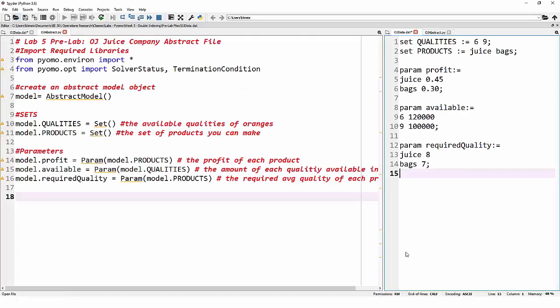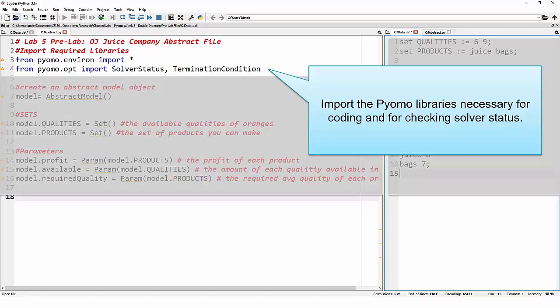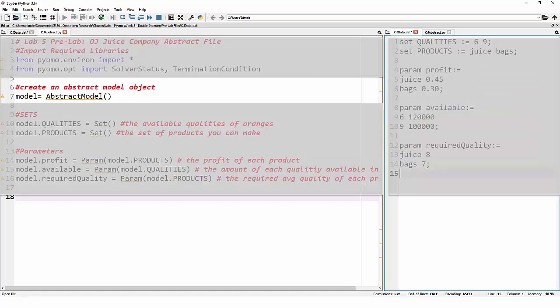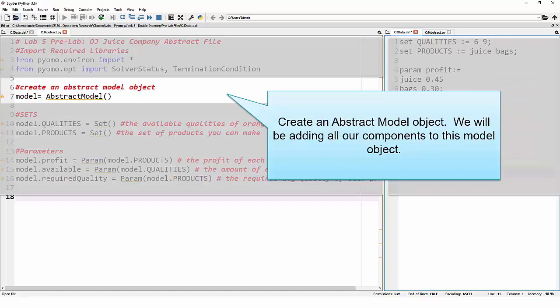Taking a closer look at this code, we're going to quickly go over what it's doing because you've seen all of this before. These first few lines should be very familiar — they're importing libraries so we can use them in our code. The first line is importing our typical Pyomo functions such as constraint, var, and param. The second import statement is grabbing solver status and termination condition, so we can make sure our model is running correctly when we go to run it. Our next line creates our abstract model object, so everything we add to our model from now on is added to an object called model.